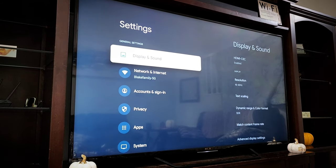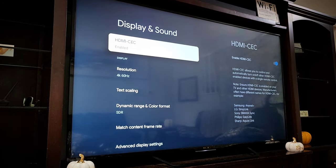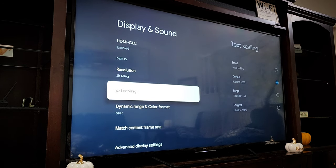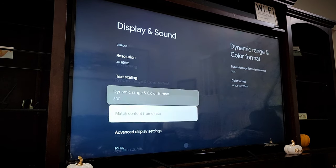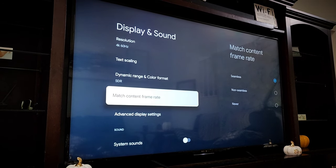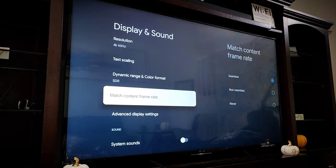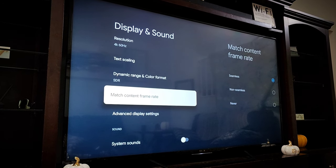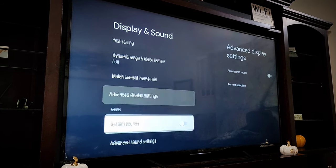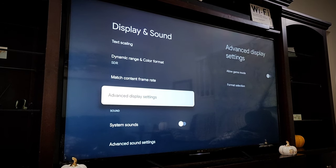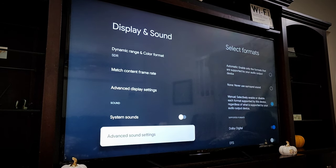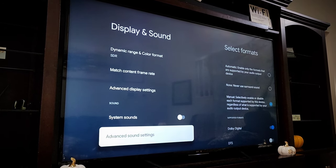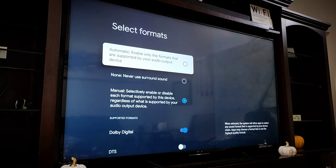Now, going into the settings here, you can see the display settings now have that new match content refresh rate option. And in the advanced sound settings here, there are some additional settings there now as well.